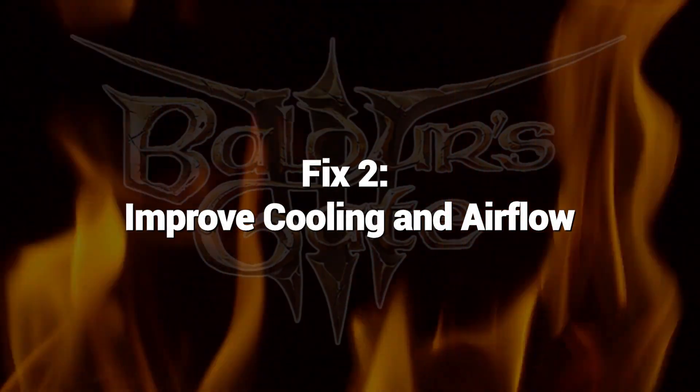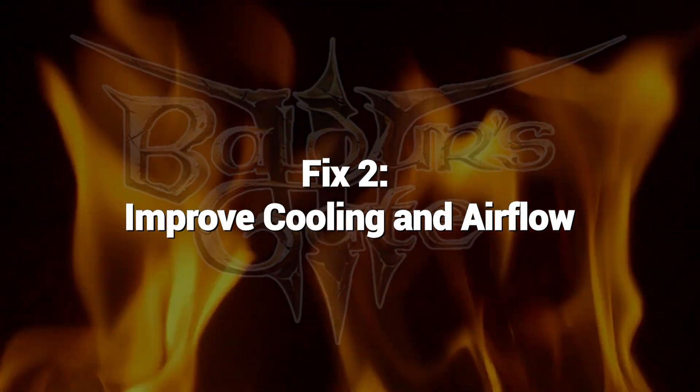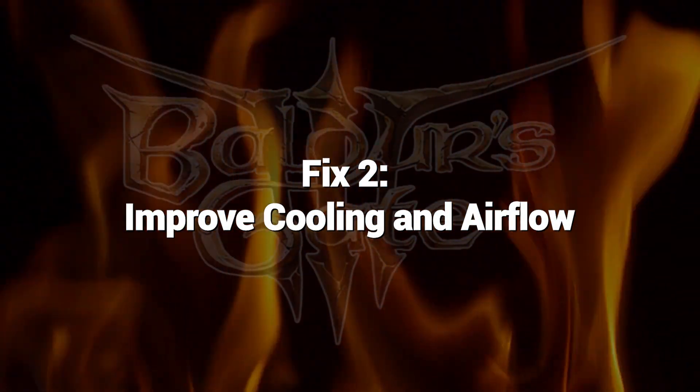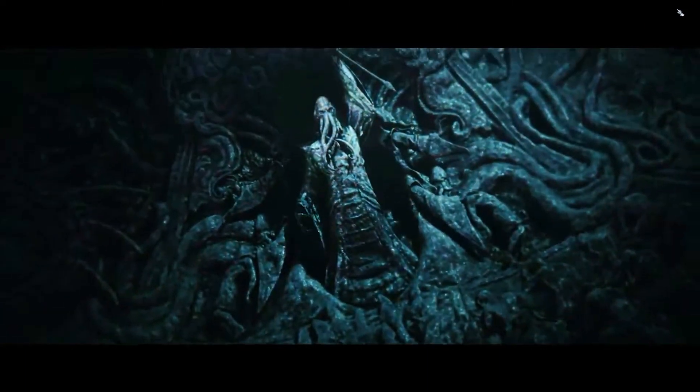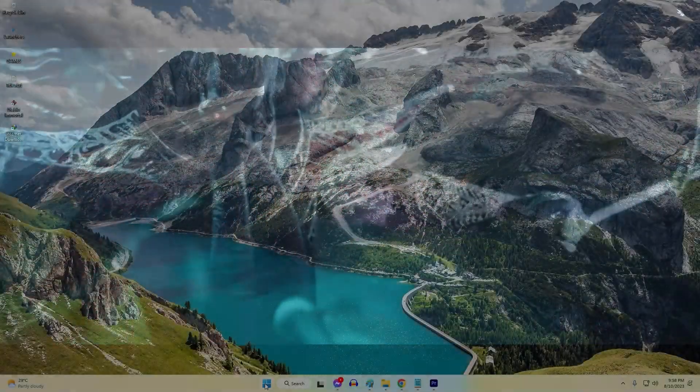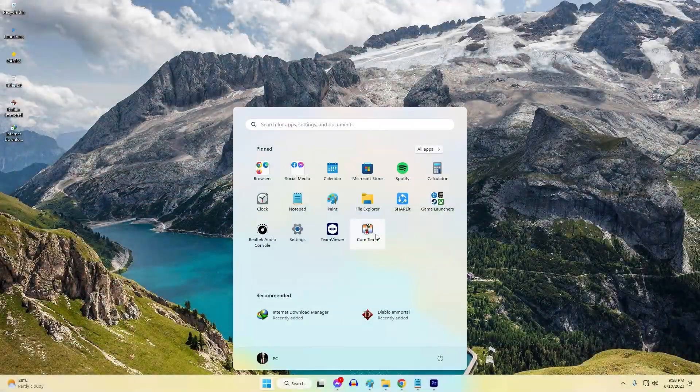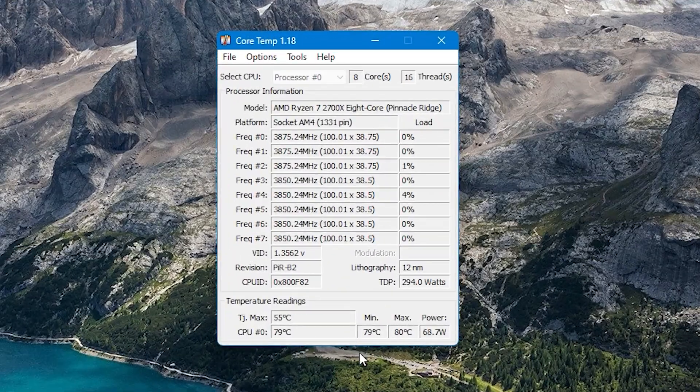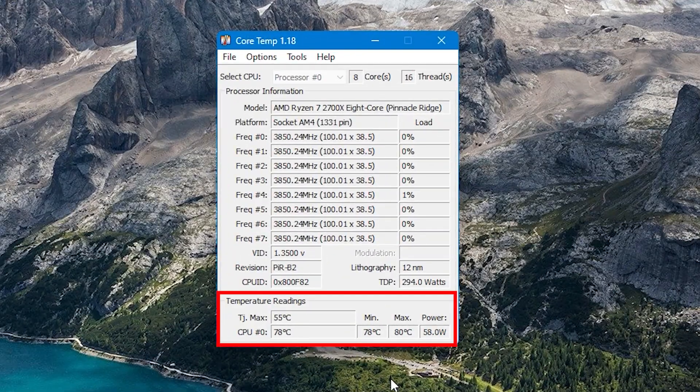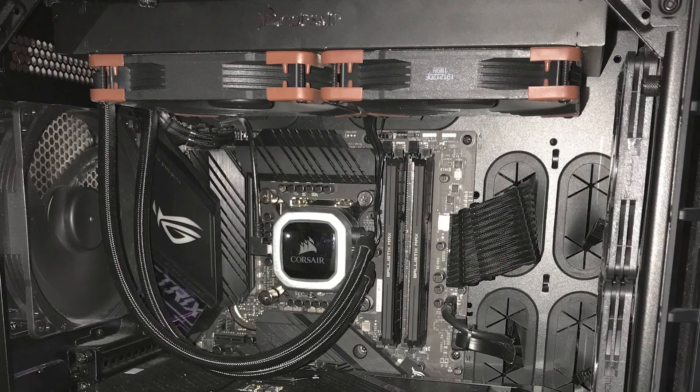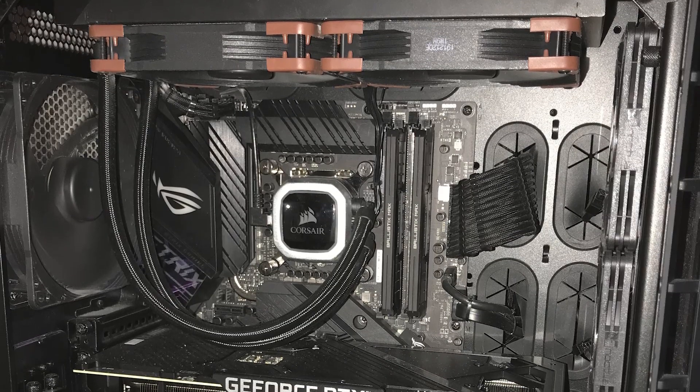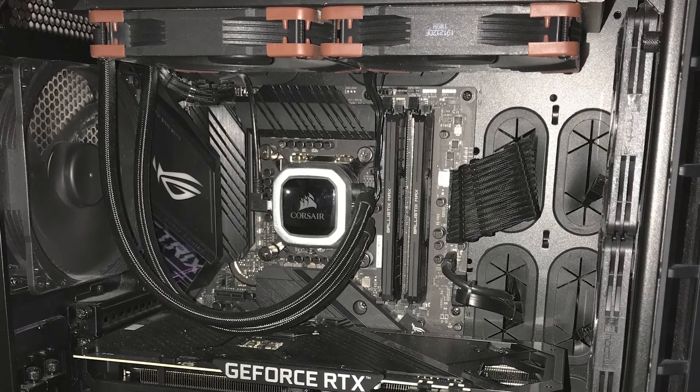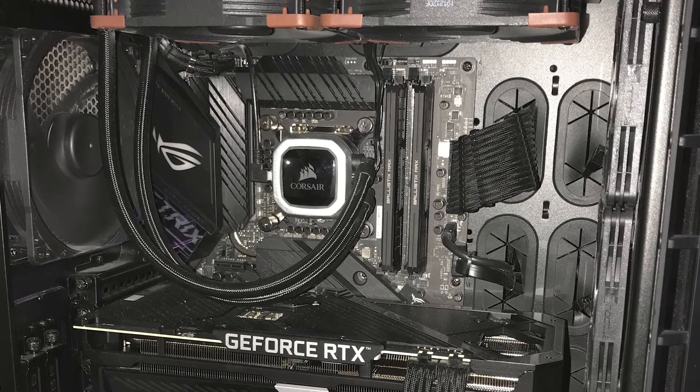Fix 2: Improve cooling and airflow. During gameplay, monitor your CPU and GPU temperatures using a system monitor like CoreTemp. If temperatures exceed 80 degrees Celsius, take steps to improve cooling and airflow. Controlling temperatures through cleaning and upgrading cooling ensures hardware stays within operating limits for smooth gameplay free of temperature-induced hangs.